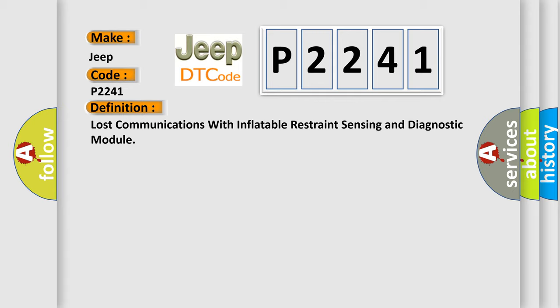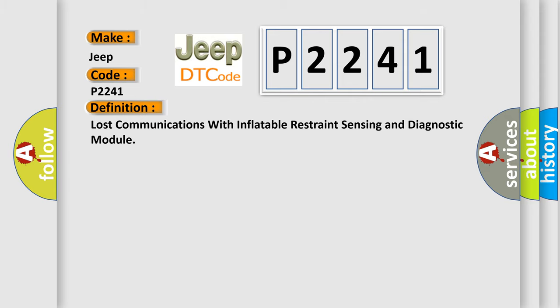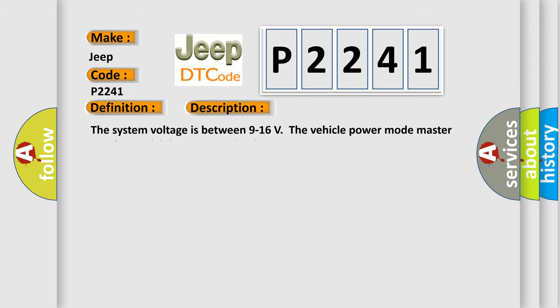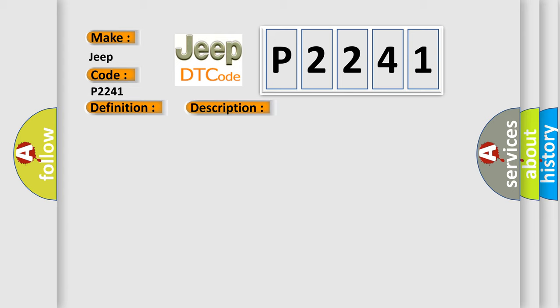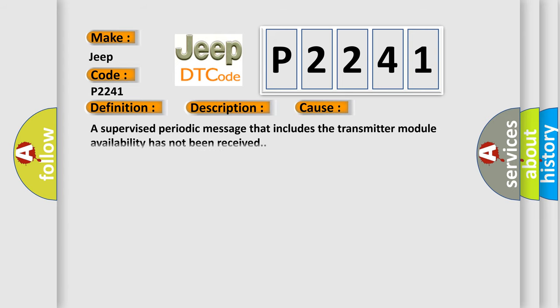And now this is a short description of this DTC code. The system voltage is between 9 to 16 volts. The vehicle power mode master requires serial data communication to occur. This diagnostic error occurs most often in these cases: A supervised periodic message that includes the transmitter module availability has not been received.